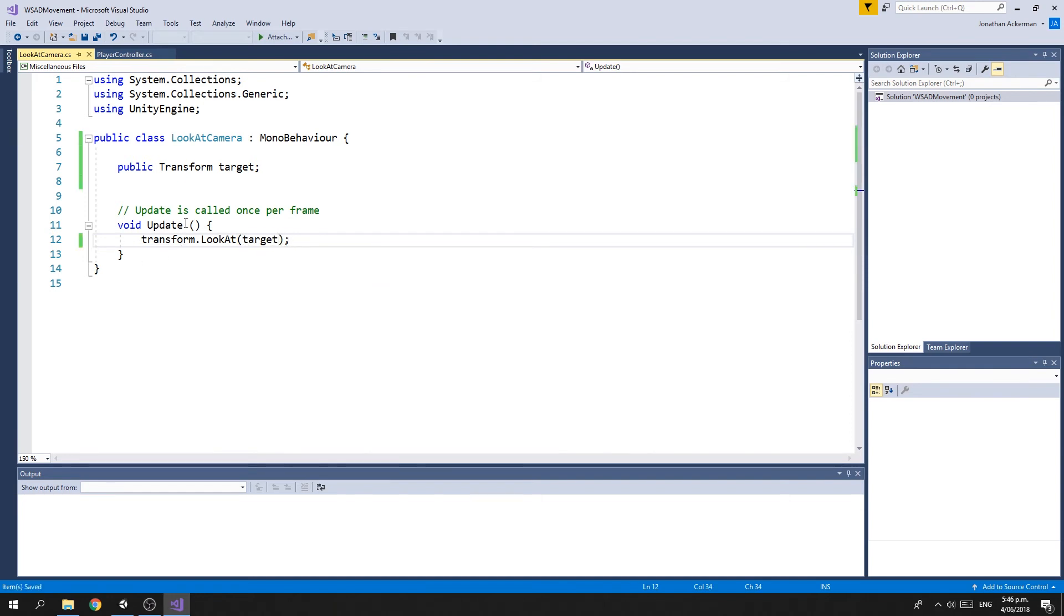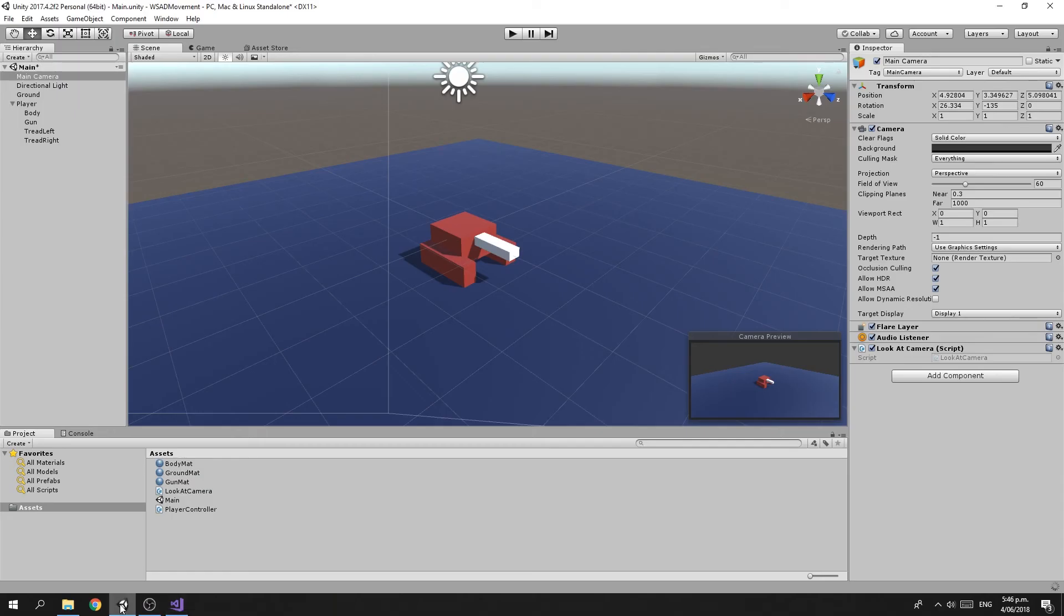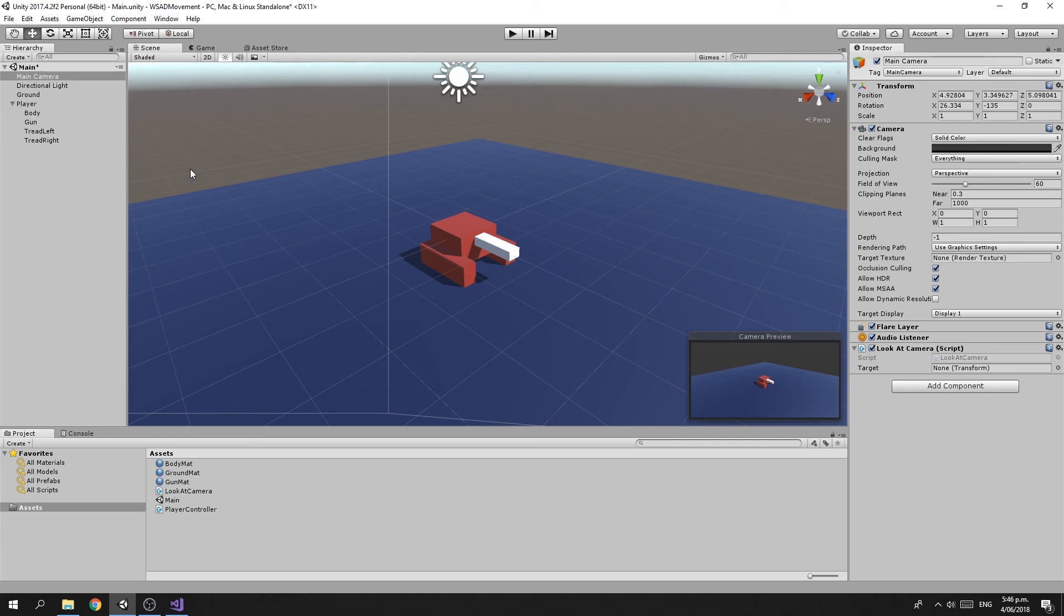In its Update method, we're going to do transform.LookAt. We're going to set that to target. So every frame, the camera will be turned to look at the target. If we jump back into Unity and wait for the compile to happen, we've got this target transform, and we can take our Player object and drag it into there.